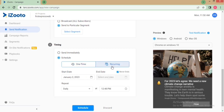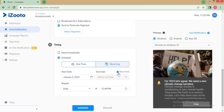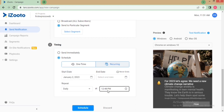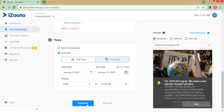For sending a recurring notification, you need to give the start date, the end date, and the repeat type of your notification, which can be either daily, hourly, monthly, or weekly. Then specify the time at which you want the notification to be pushed.